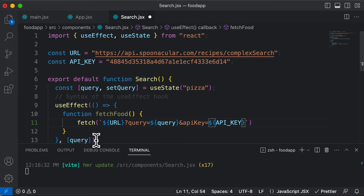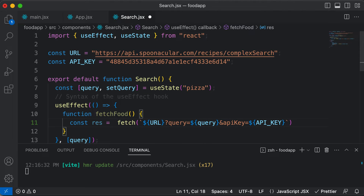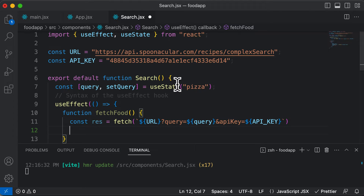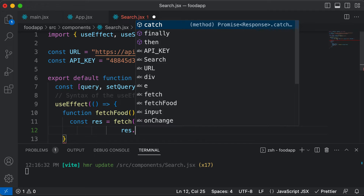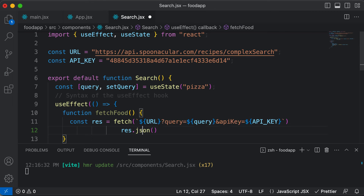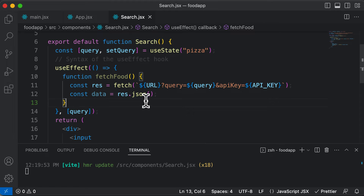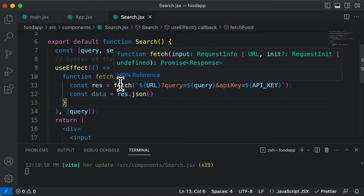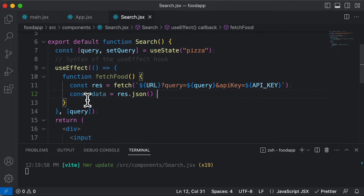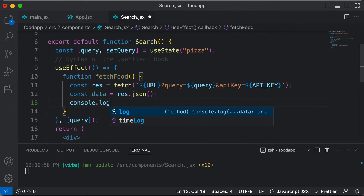The fetch function is going to return a response, so let's save that: const res equals fetch. Once we have that response, it comes in JSON format, so we need to decode it: const data equals res.json(). Let's console log data to the browser console to see what exactly we get in return.